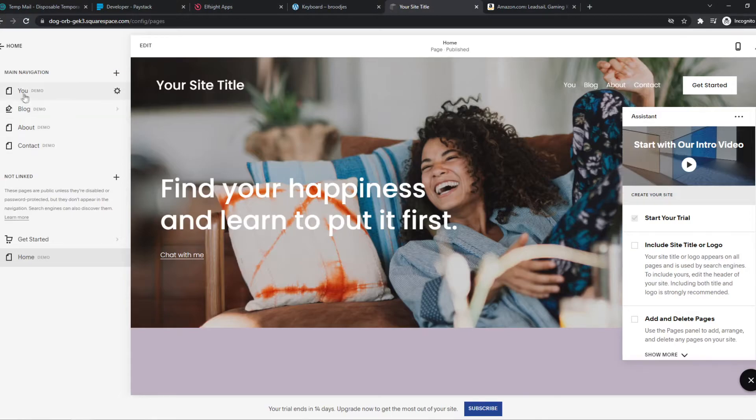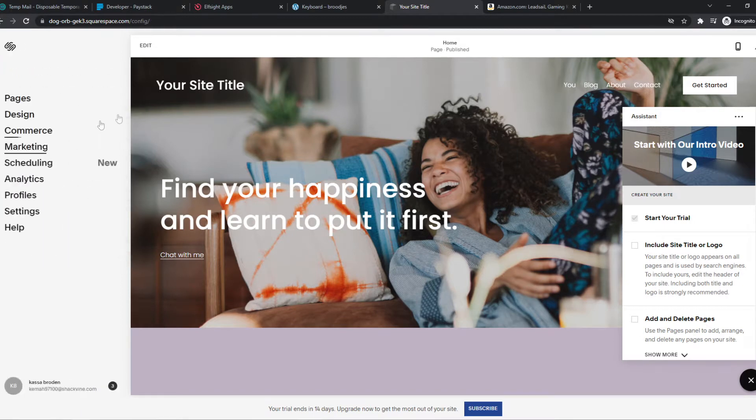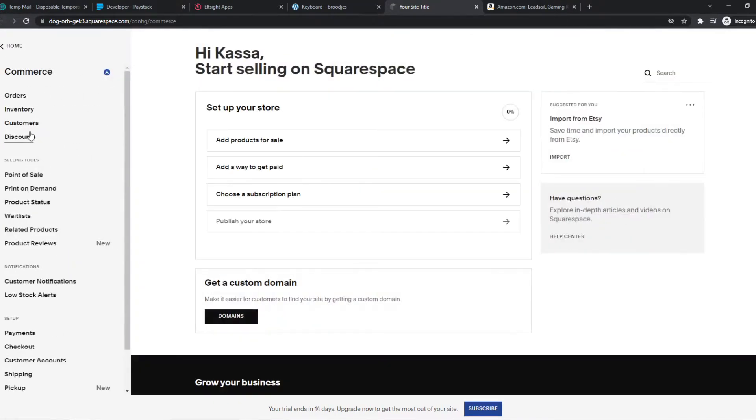So basically, what you want to do, you want to go to Squarespace, of course, Commerce, and then we can add a product.